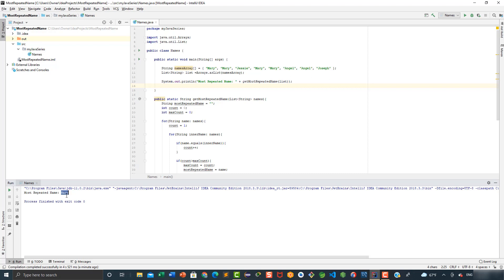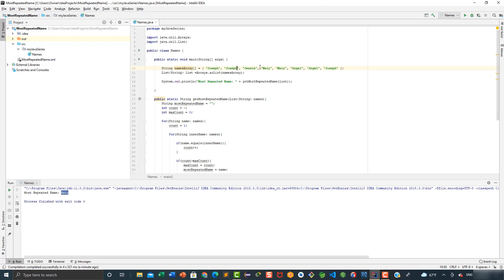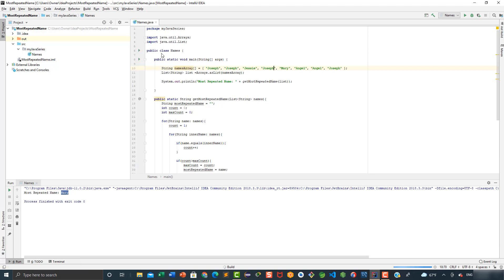Now we can change the names in the array. We're going to replace this one by Joseph, this one by Joseph as well, and this one too, to see which one is the new most repeated name in the array. Let's go ahead and run it and see what we get.